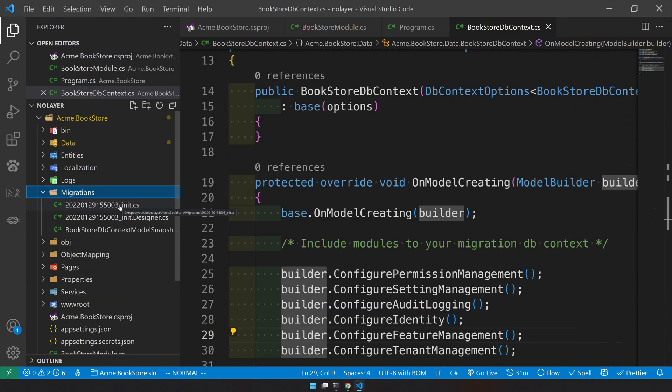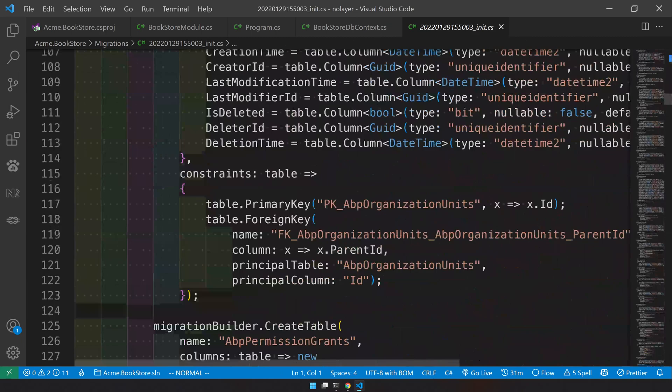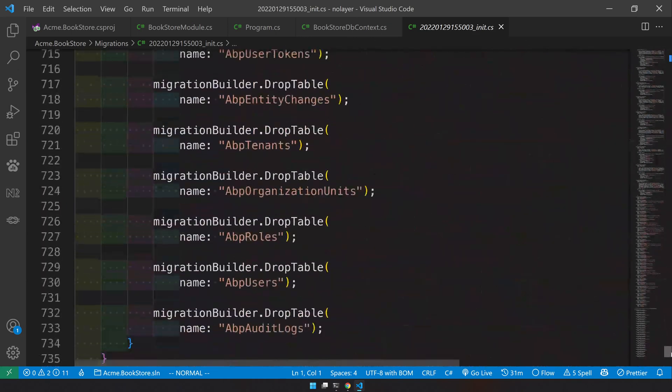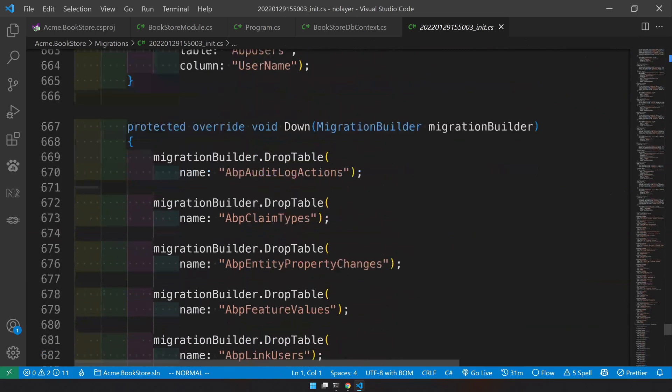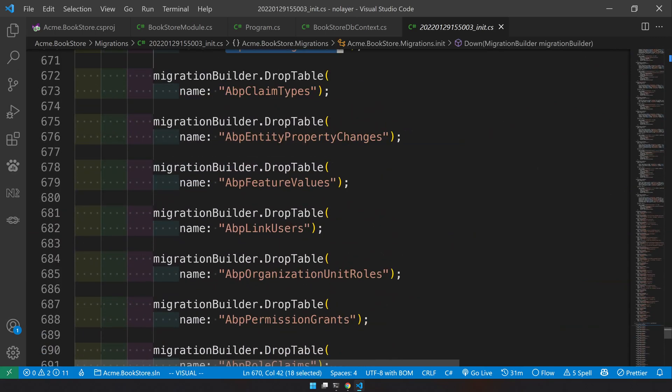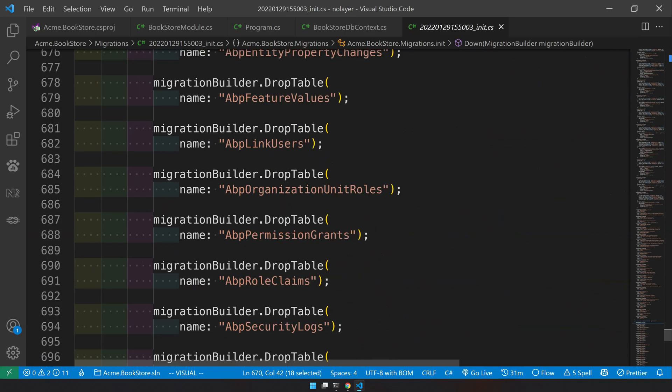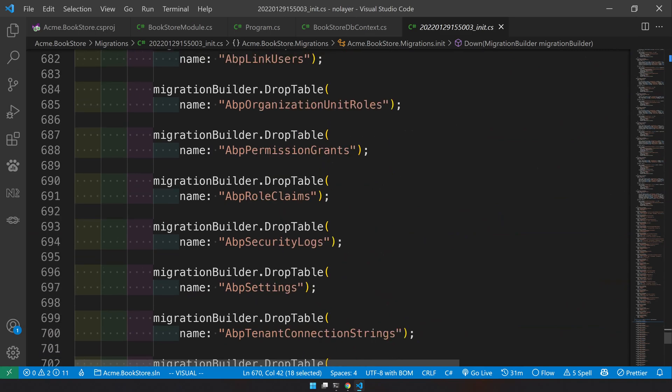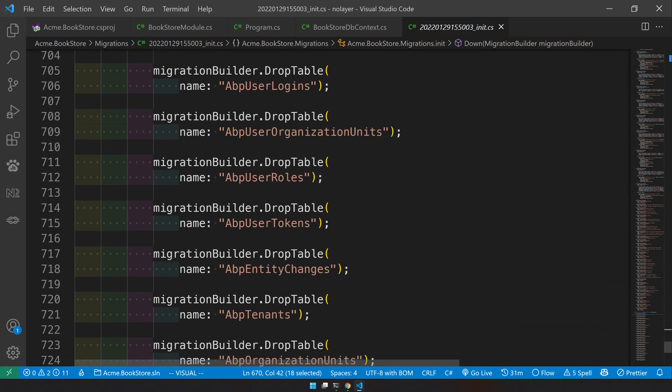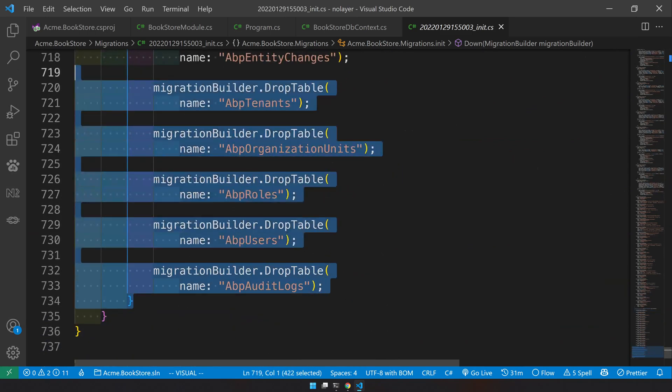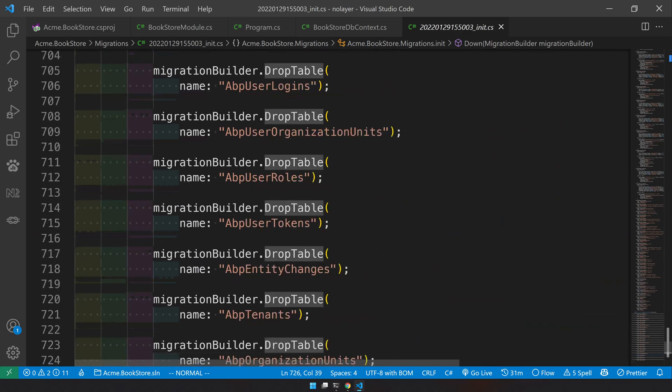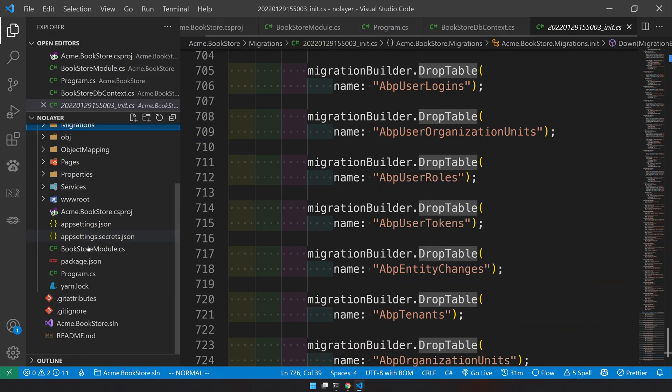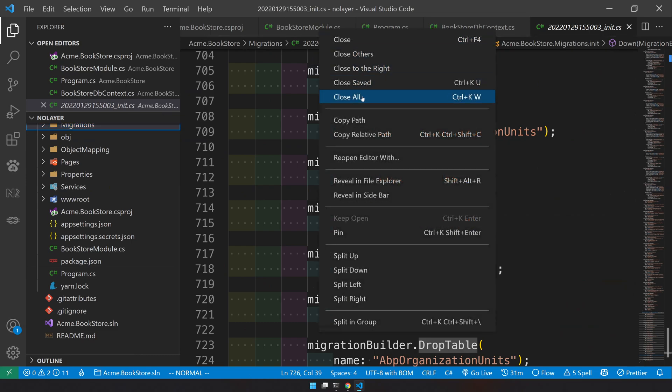Now we have our migration, build succeeded and our migrations are created. You can come and see the init migration and you will see if you go to the bottom it will show all the drop tables, so then you know what all the tables are actually available. You can see we have audit log table, claims types, entity framework property change, features, account links, permissions, role, security settings, user claims. So all the identity server related tables are gone. We only have the basic identity tables and the ABP tables. This is good.